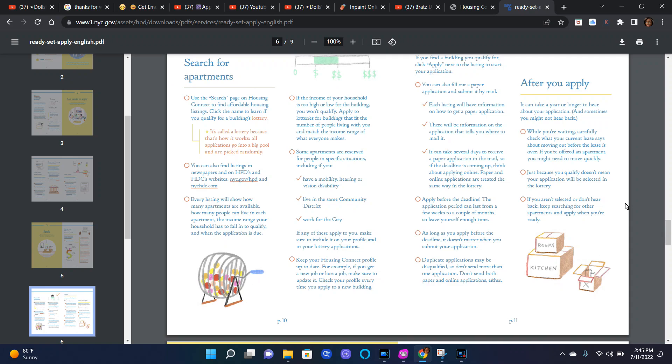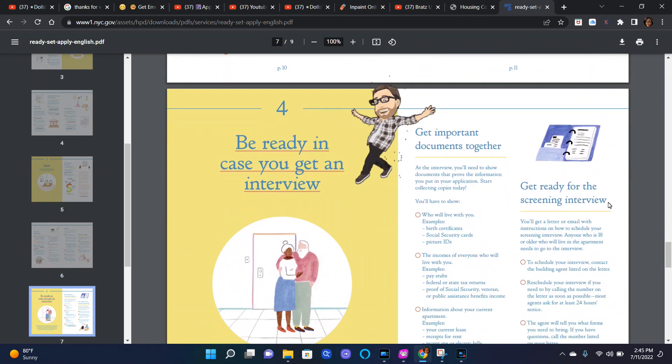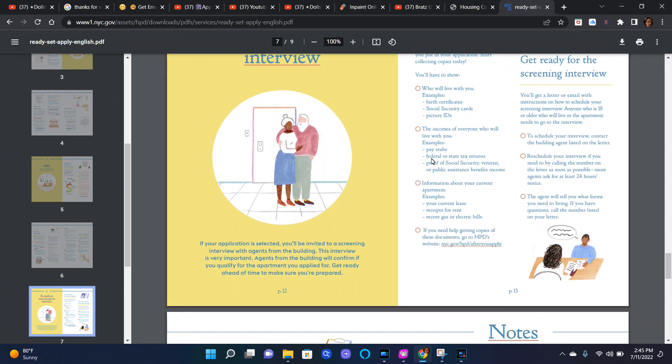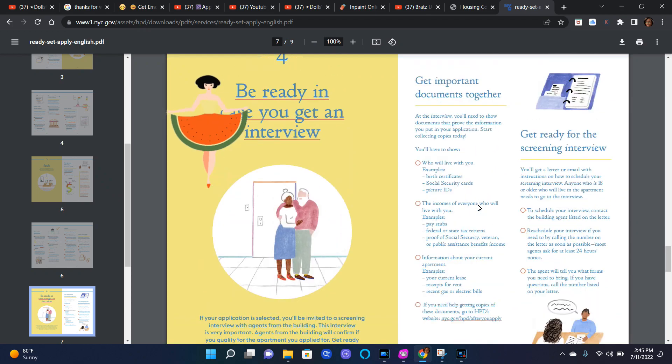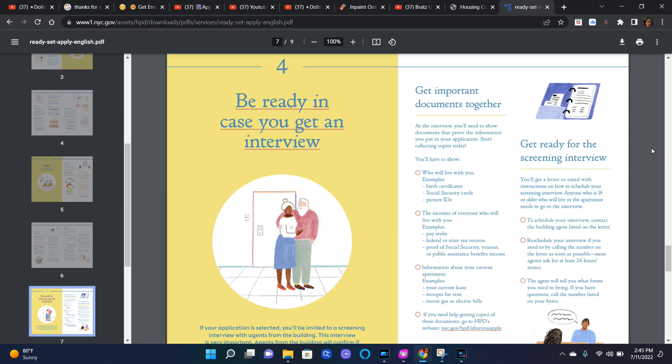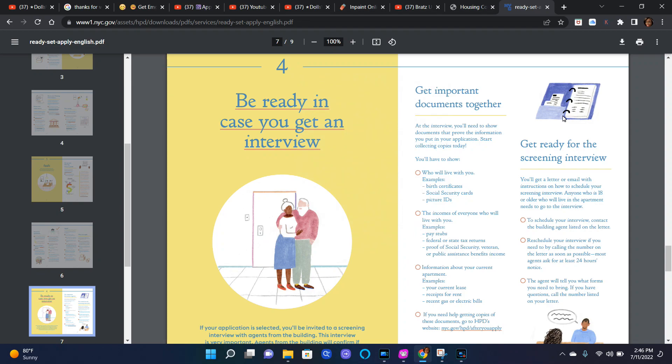Number four, be ready in case you get an interview. If your application is selected, you'll be invited to a screening interview with agents from the building. This interview is very important. Agents from the building will confirm if you qualify for the apartment you applied for. Get ready ahead of time to make sure you are prepared. Get important documents together. At the interview you'll need to show documents that prove the information you put in your application. Start collecting copies today.